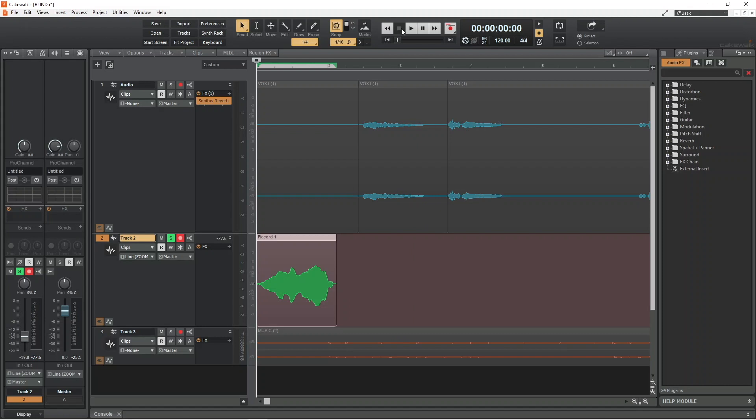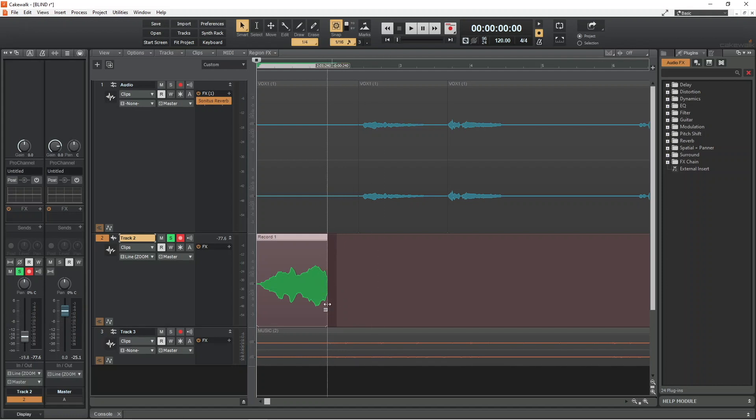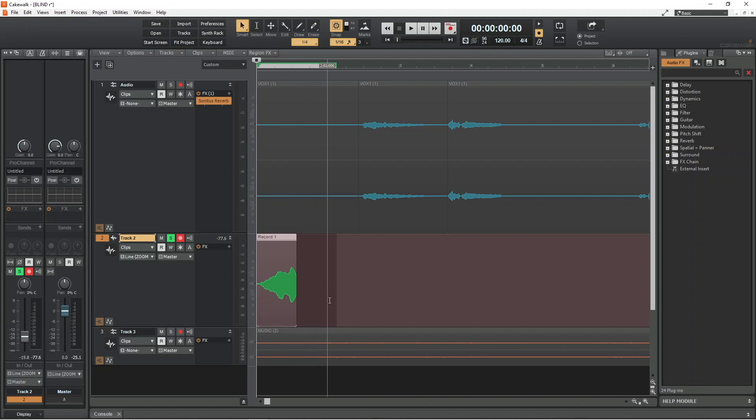Finally, I will drag the end of the recorded section to trim the word down, then drag the recorded section to line it up with the first word.